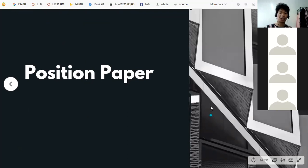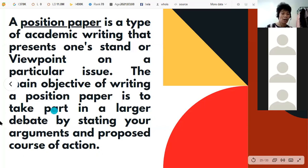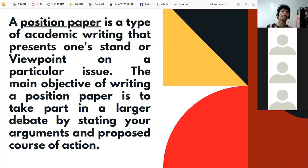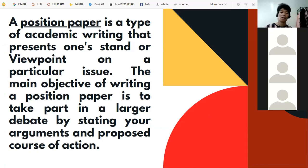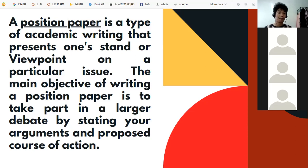Let's go to the position paper. A position paper is a type of academic writing that presents one's stand or viewpoint on a particular issue. The main objective of writing a position paper is to take part in a large debate by stating your arguments and proposing a course of action. It's like a written debate — you provide your stand or position about a particular issue or topic, and if there's an existing issue or problem, you state how you're going to address it.